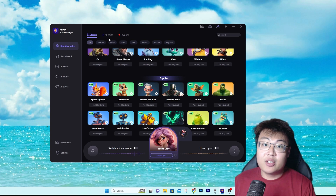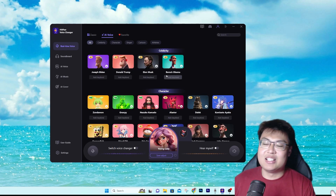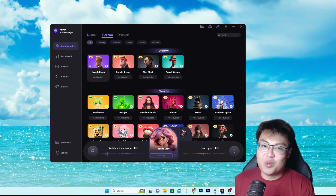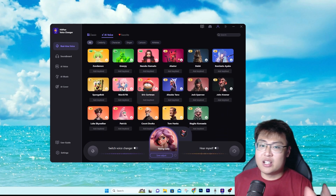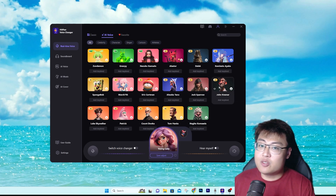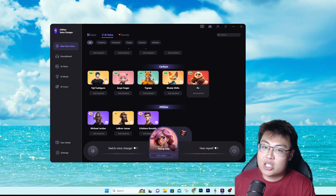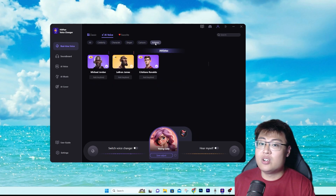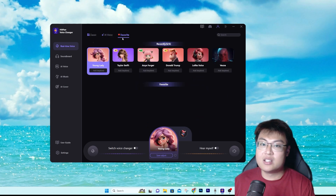They have characters from movies and cartoons, Minions, anime, and more. For the AI voices, they have a lot of different characters as well as celebrities — Donald Trump, Joe Biden, Barack Obama, Elon Musk, Jack Sparrow, Spongebob, Taylor Swift, Selena Gomez, Michael Jackson, Kung Fu Panda characters, and NBA players like Michael Jordan.